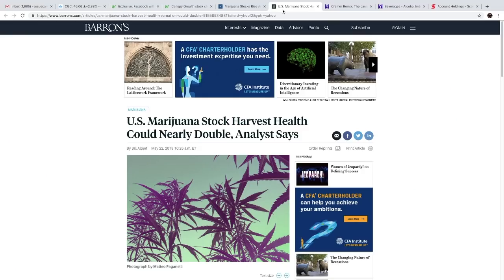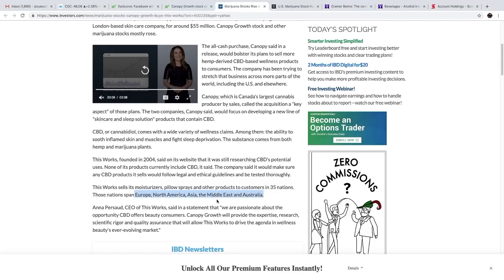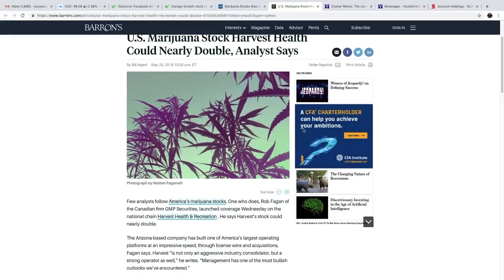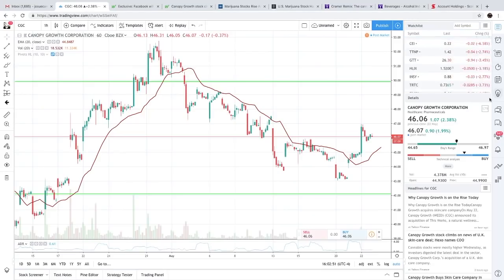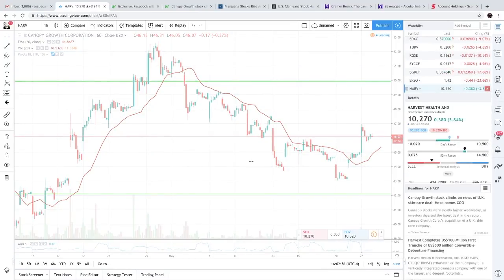Let me know what you guys think of this acquisition for Canopy Growth. I think this was a very good move by Canopy because it opens the door for Canopy and it's a great way of introducing the world to what CBD can do. But we're going to move on to the next news, which is US marijuana stock Harvest Health could nearly double, analyst says. Actually, I was looking at Harvest Health and I actually really like this company, especially on paper. We're going to take a look at them right now. I think already in 2019 Harvest Health has went up 100%.